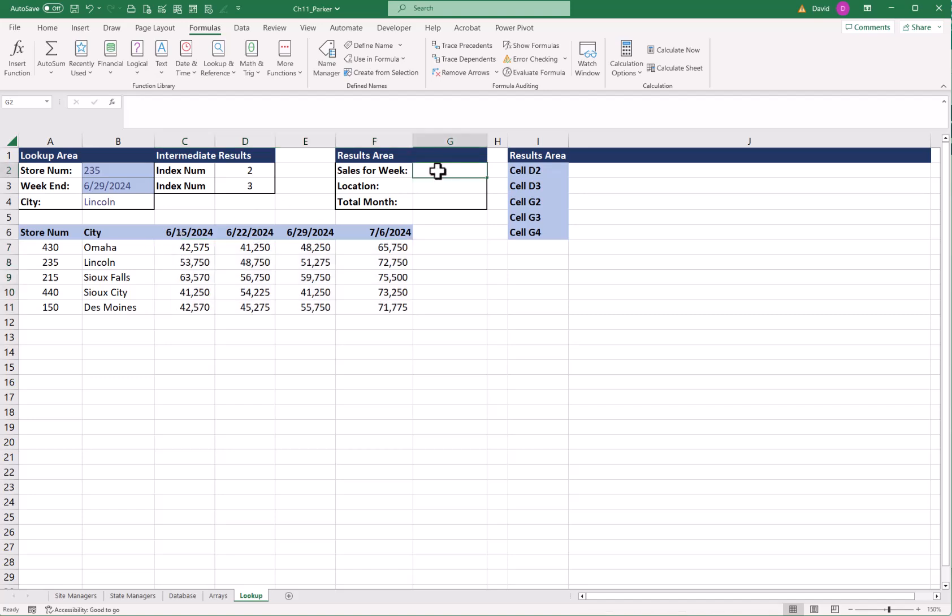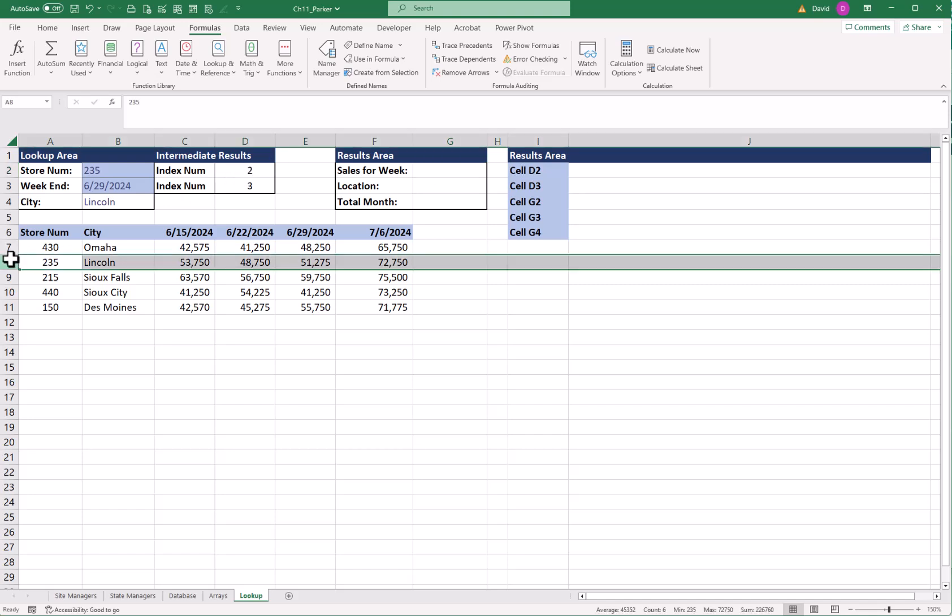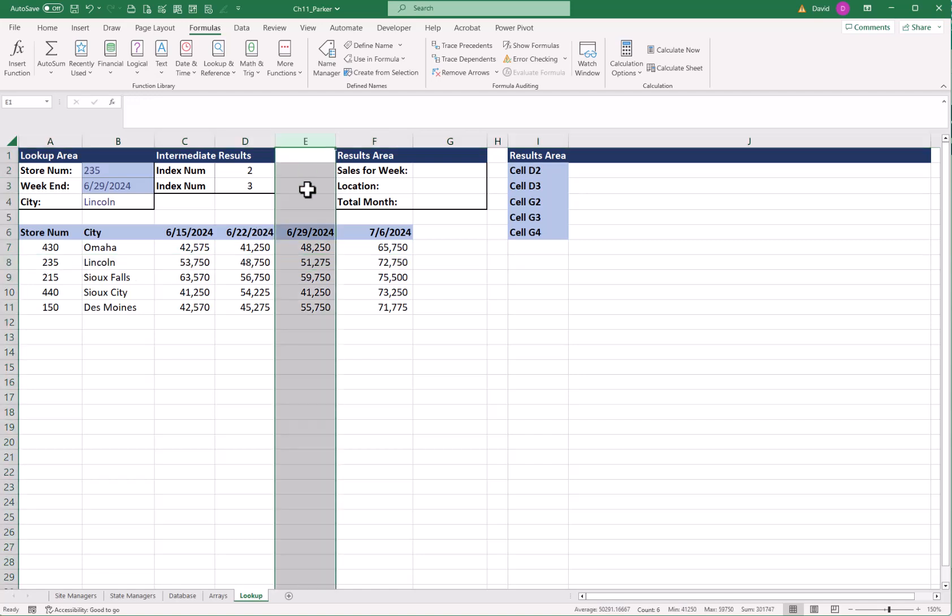If you remember from your math class, if you had pre-calc, there's something called the Cartesian system. Or if you've used the multiplication table, 6 times 6, you go over to the 6 and you go down 6. Where they meet, that's the answer. So here we have the second row right here. And we have the third column. Here's the third column. Where they meet, right here, that should be the answer.